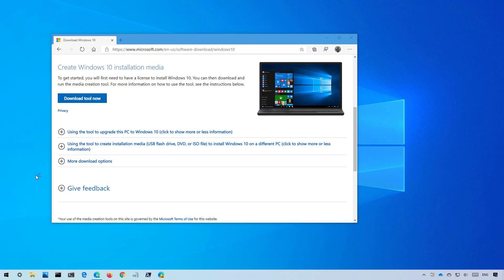Microsoft supports multiple ways to upgrade to a new version of Windows 10. In this particular video, we'll be using the media creation tool to perform an in-place upgrade.